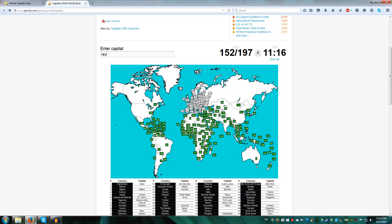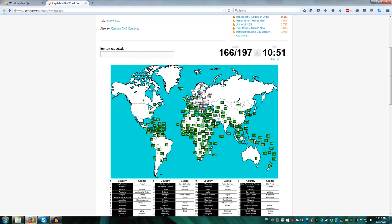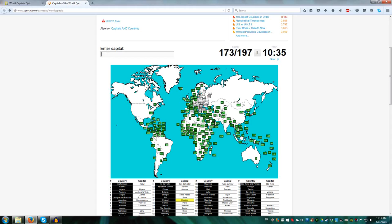And finally Europe. Europe is fairly easy. Reykjavik Iceland, London UK, Dublin Ireland, Paris France, Andorra la Vella Andorra, Madrid Spain, Lisbon Portugal, Monaco Monaco, San Marino San Marino, Vatican City Vatican City, Vaduz Liechtenstein, Rome Italy, Bern Switzerland, Amsterdam for Netherlands, Brussels Belgium, Luxembourg Luxembourg, Berlin Germany, Copenhagen for Denmark, Oslo Norway, Stockholm Sweden, Helsinki Finland, Moscow Russia.